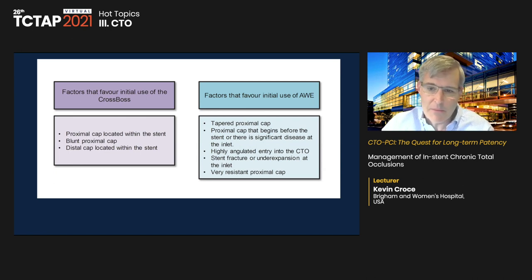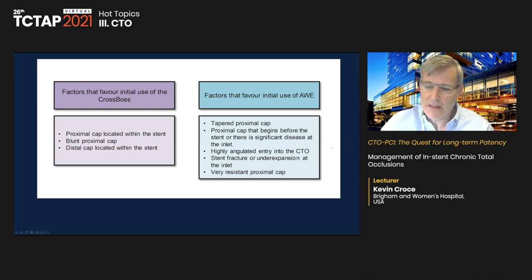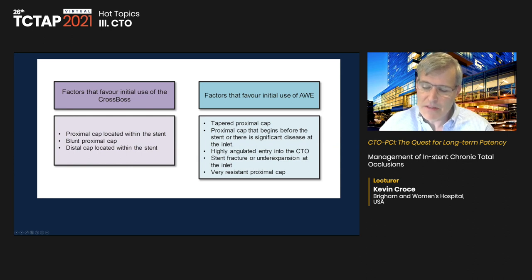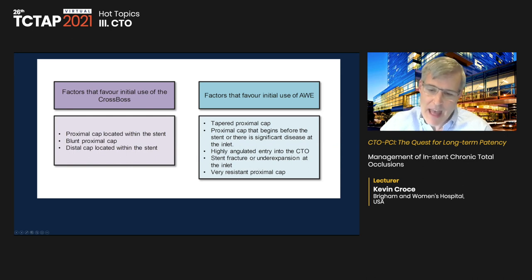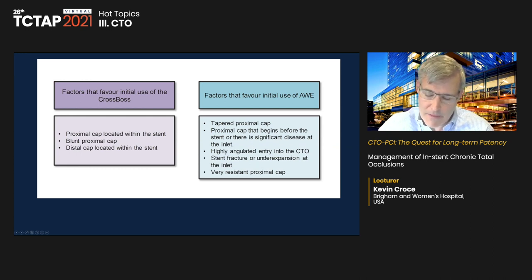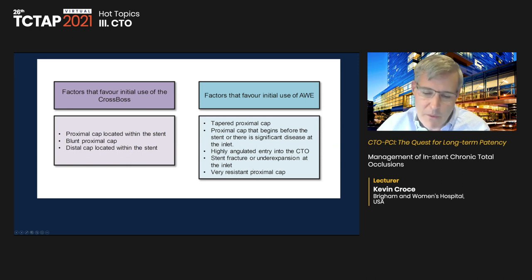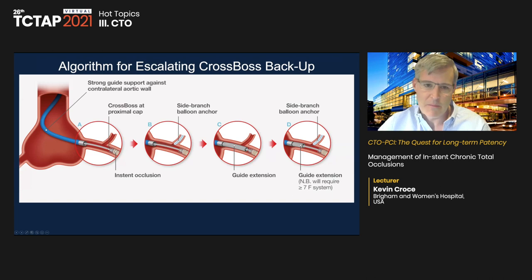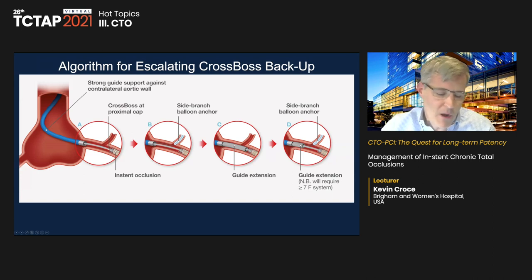Factors favoring initial use of CrossBoss are proximal caps located within the stent and distal caps located within the stent. Factors favoring wire escalation are tapered proximal caps, proximal caps that begin before the stent or end after it, and very resistant proximal caps — which we often see in post-CABG patients with native vessels occluded within a stent.